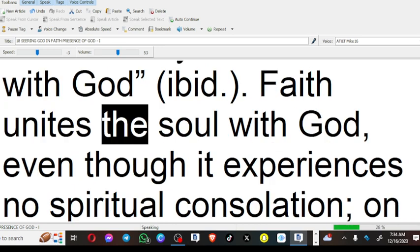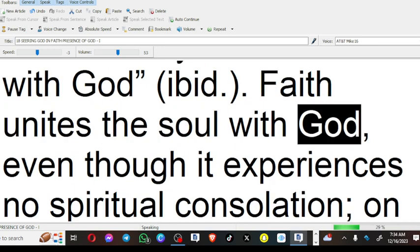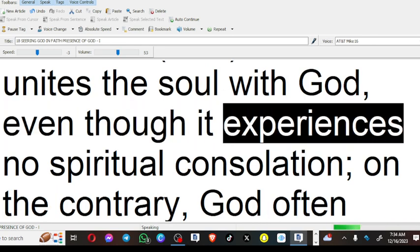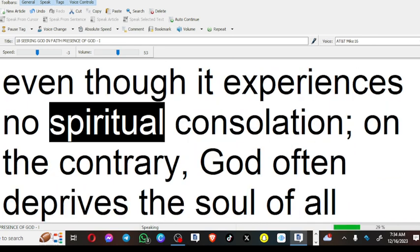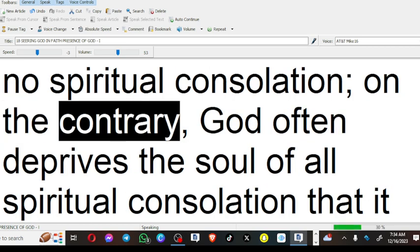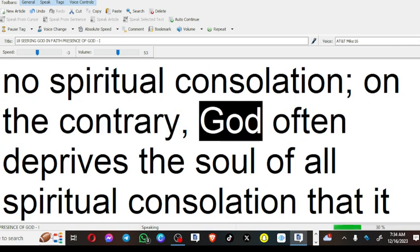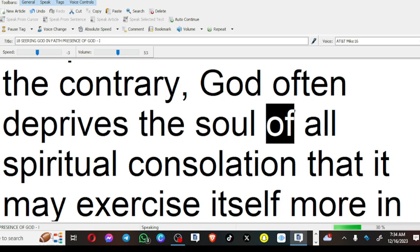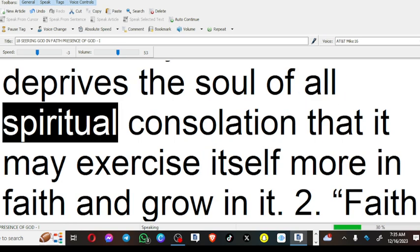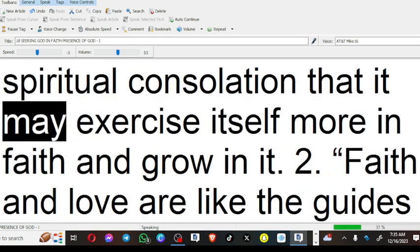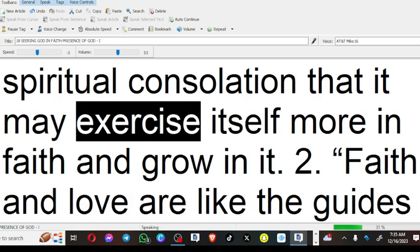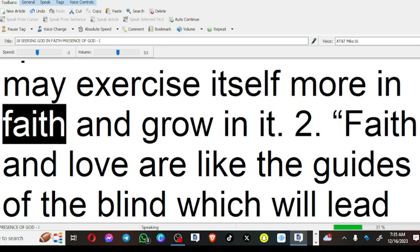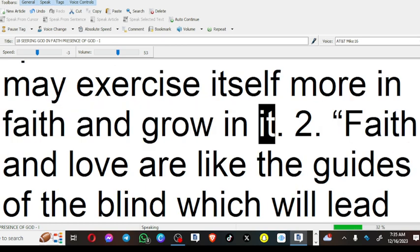Faith unites the soul with God, even though it experiences no spiritual consolation. On the contrary, God often deprives the soul of all spiritual consolation that it may exercise itself more in faith and grow in it.